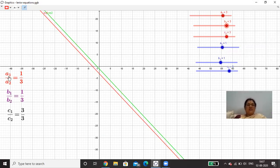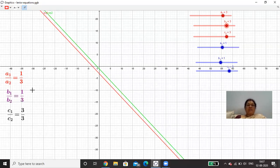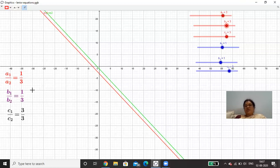In this example, a1 by a2 is 1 by 3, and b1 by b2 is also 1 by 3, but c1 by c2 is 3 by 3. So a1 by a2 is equal to b1 by b2, but not equal to c1 by c2 — that is the second condition. Therefore the lines should be parallel. And indeed, we can see they are parallel.